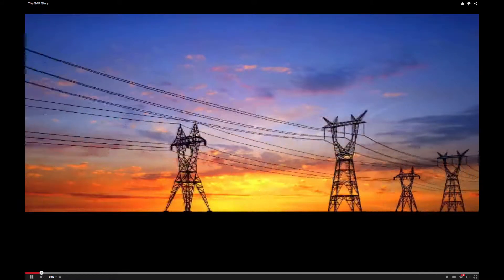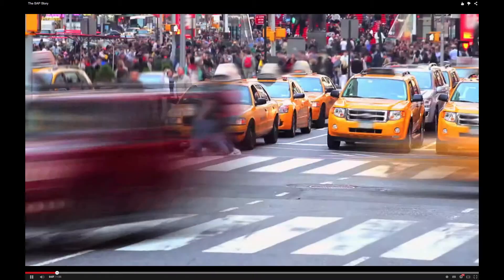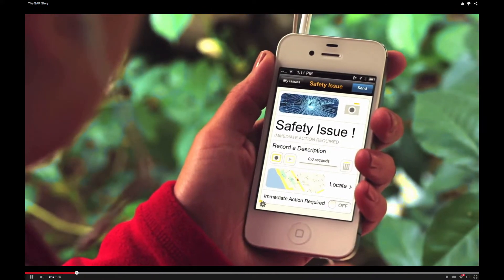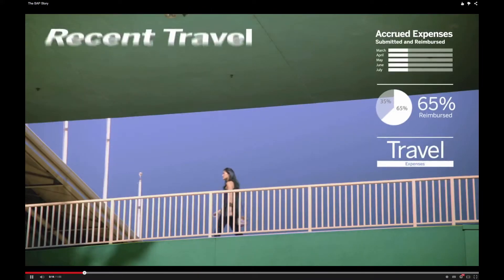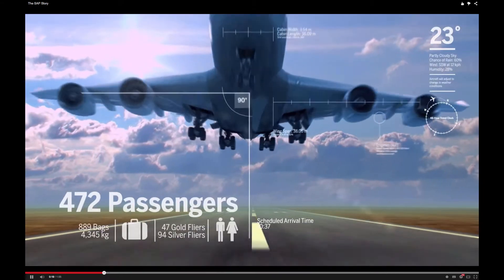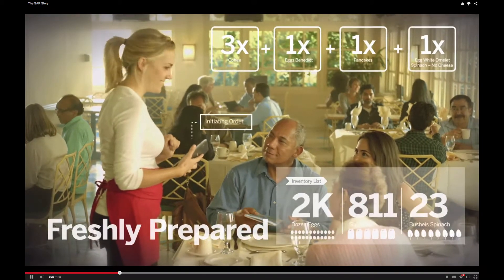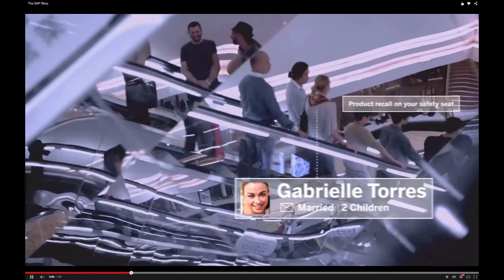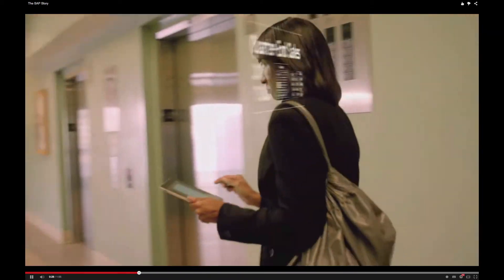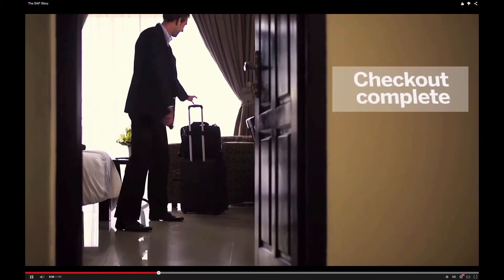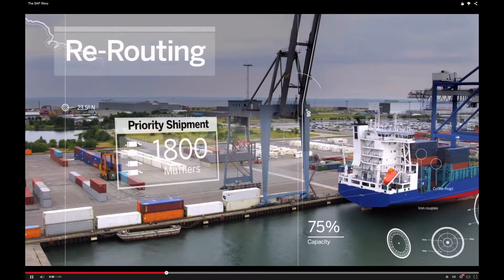When technology is done right, the extraordinary becomes ordinary. When technology is done right, it seems simple, efficient, intuitive — it becomes somewhat invisible. The result is that scheduled flights arrive on schedule, products are safer, supply chains tighter, engagement becomes more personalized, and real-time information becomes real-time knowledge and instantly actionable. When technology is done right, the world runs better.